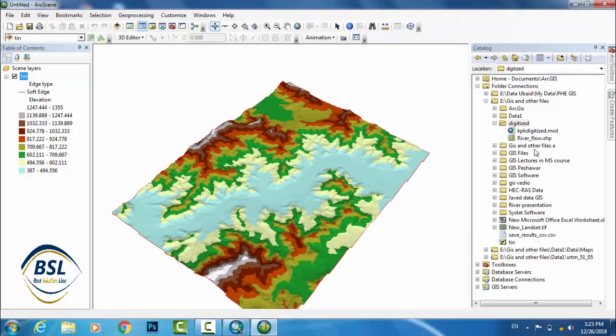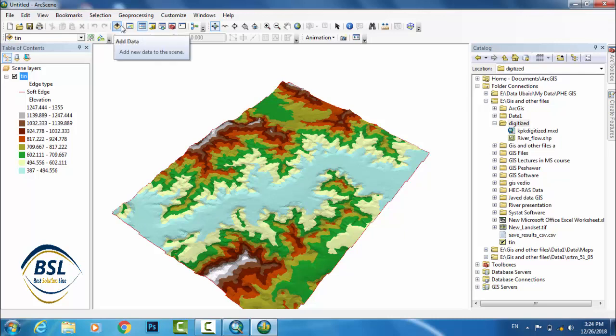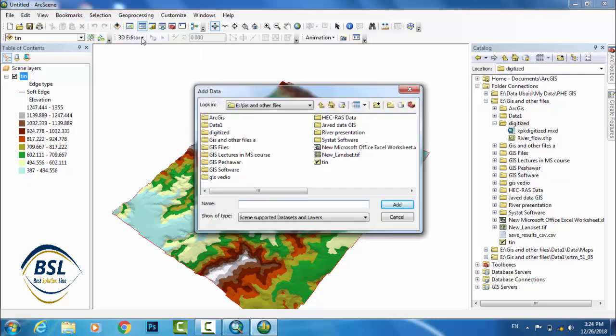This is the river flow. This file will be added. This is the river flow shape. Now go to Add Data and add this file which is a new shape file.